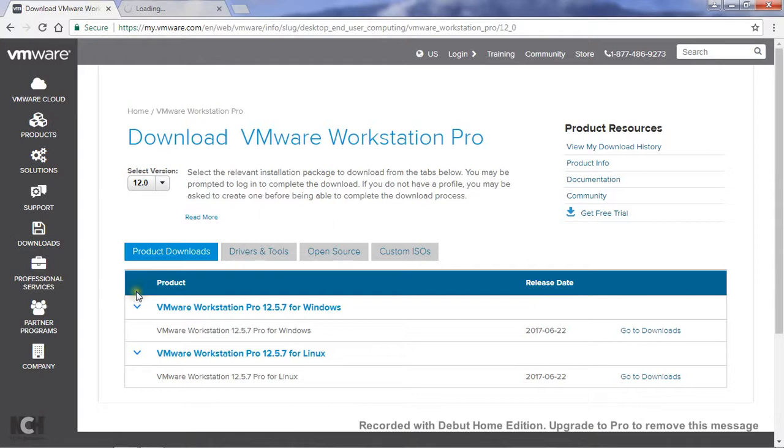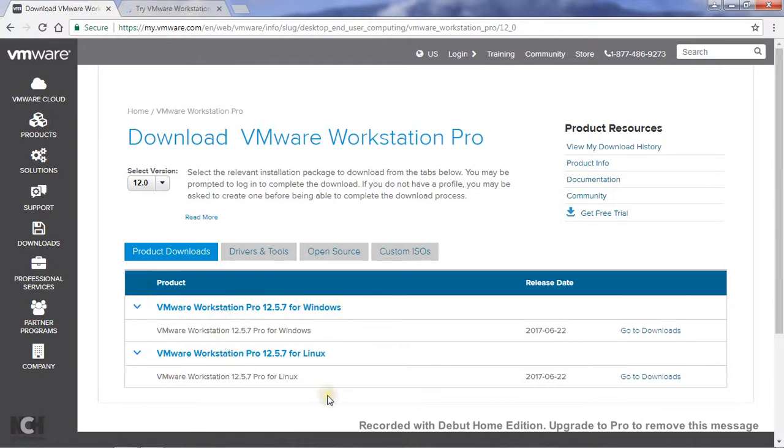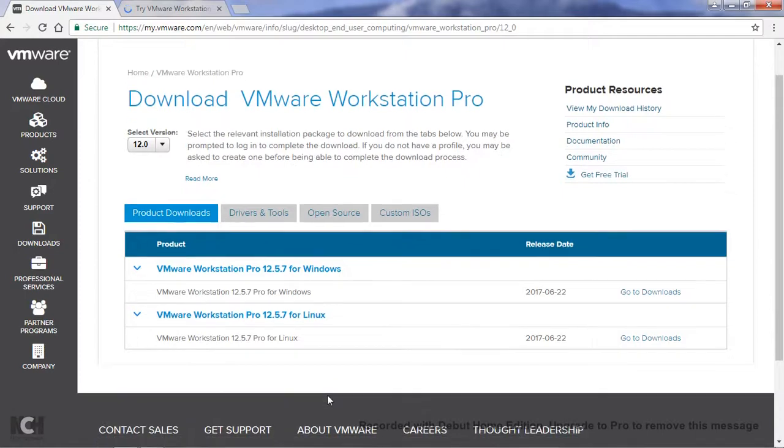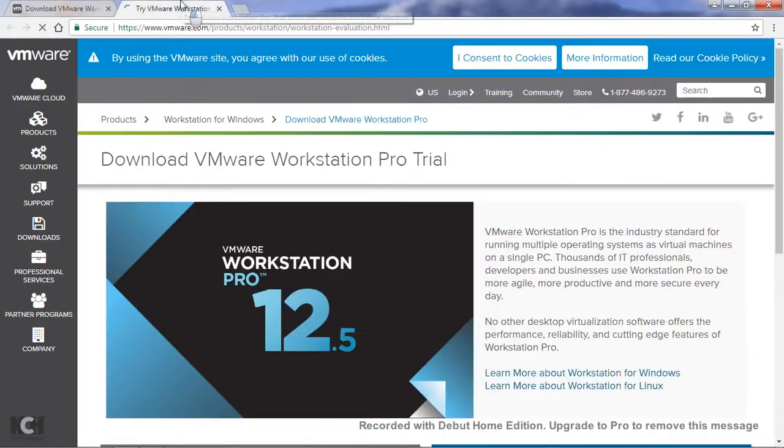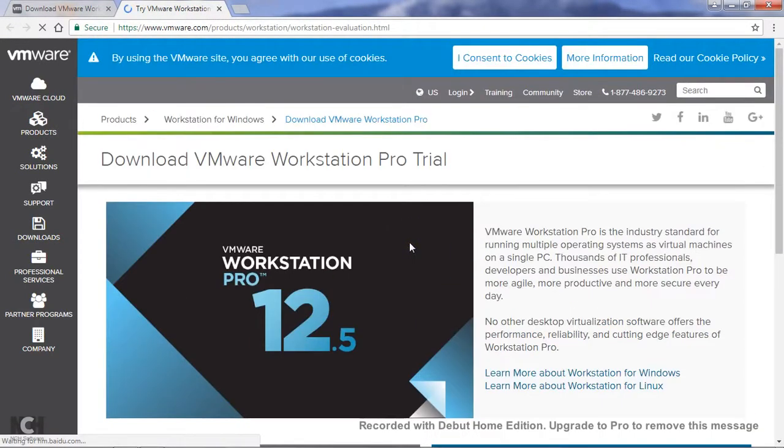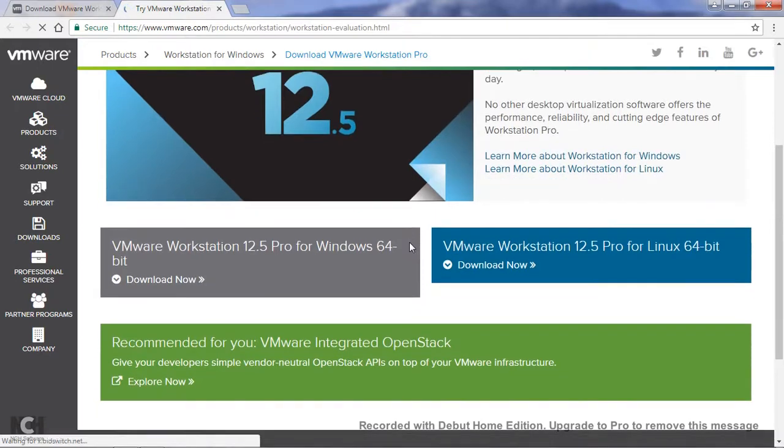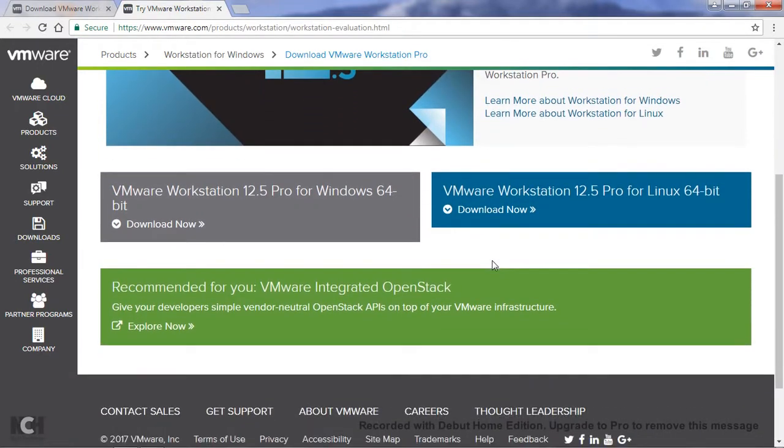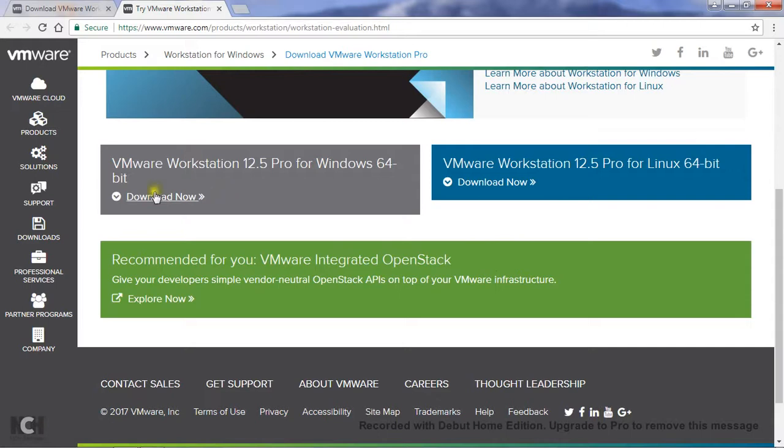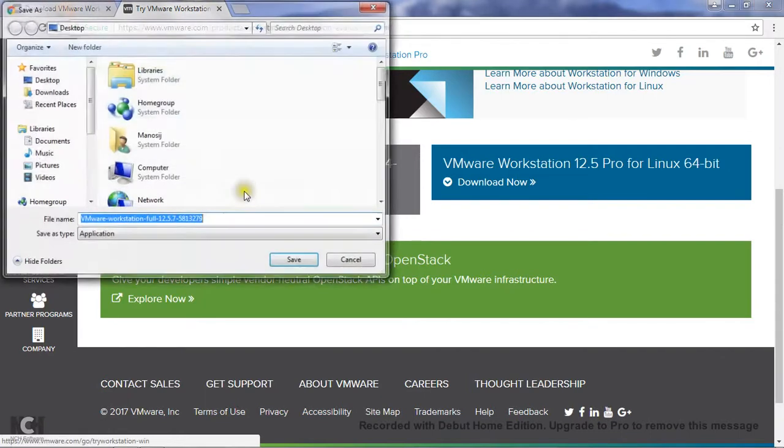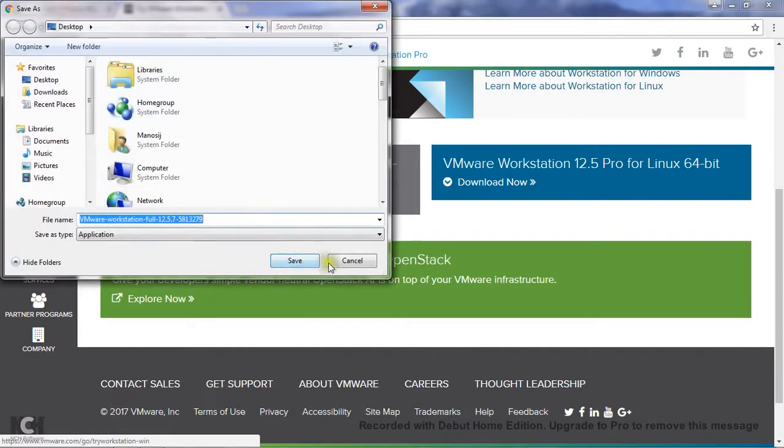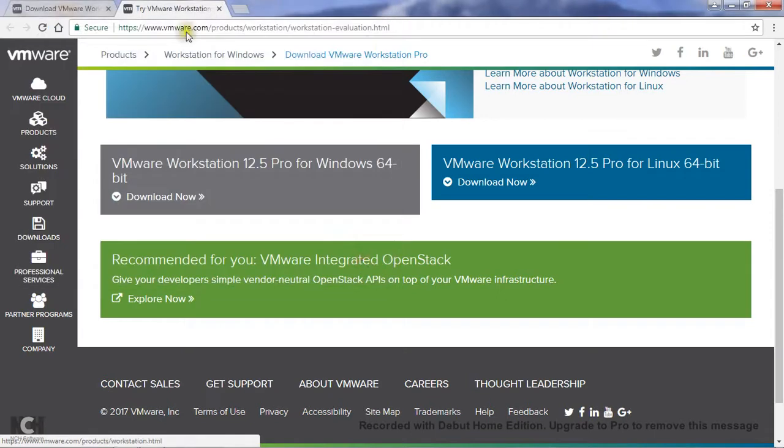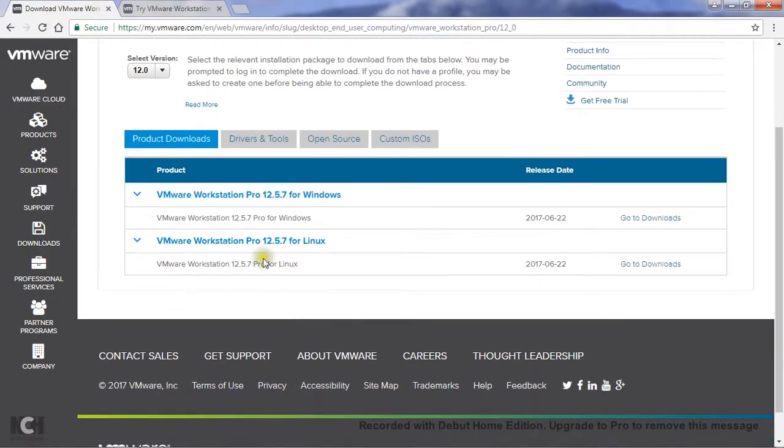Here you can see VMware Workstation Pro available for both Windows and Linux. So what you have to do: if you use this Workstation Pro as a trial version, just click on here. So it will start downloading. Its size, here you can see, almost 405 megabytes.